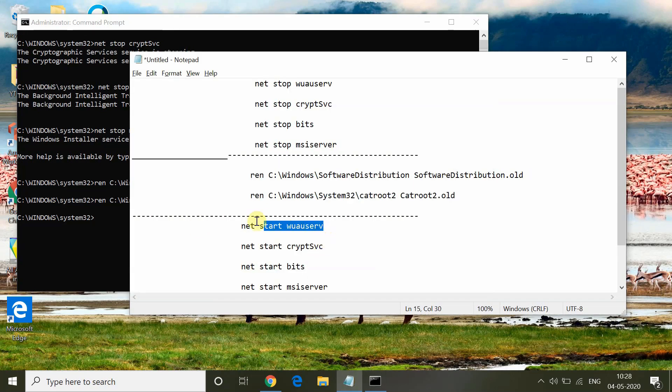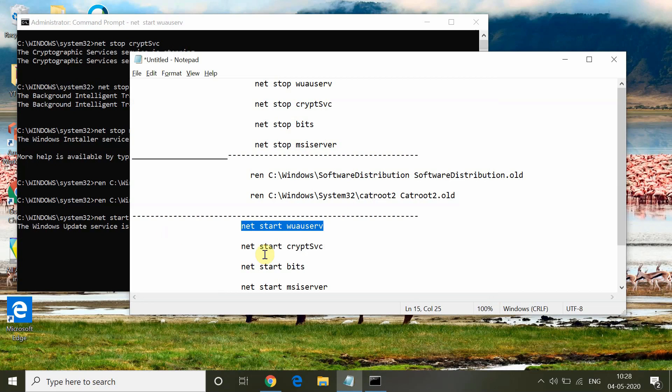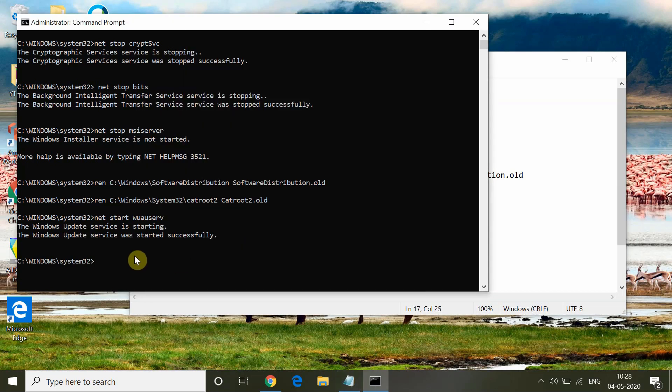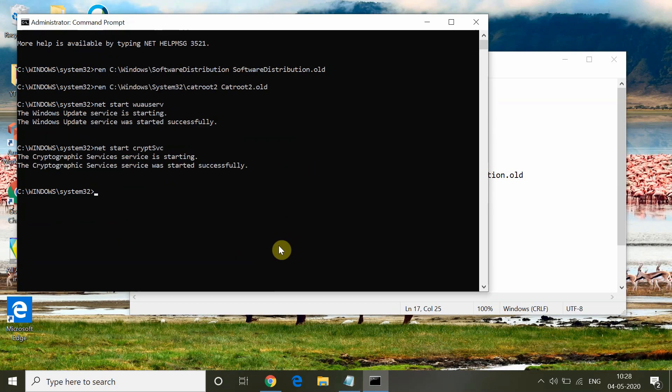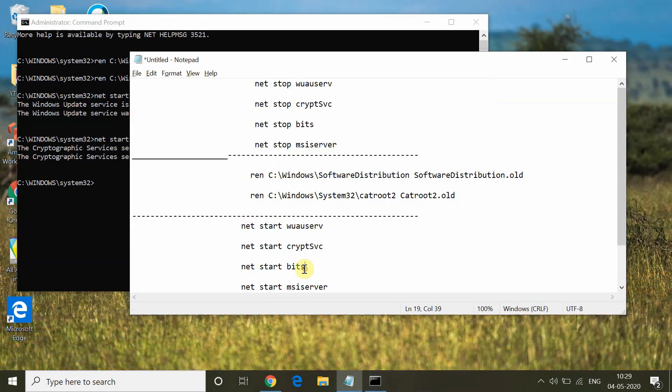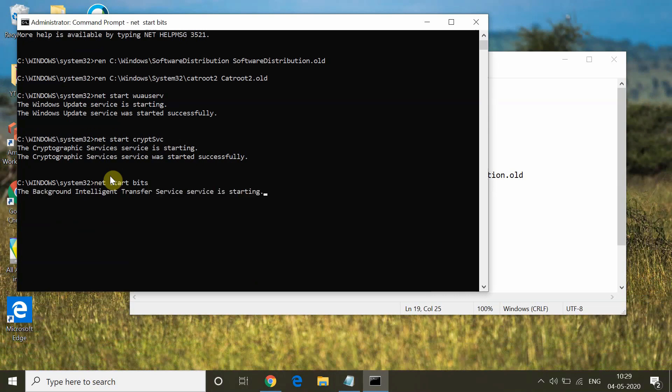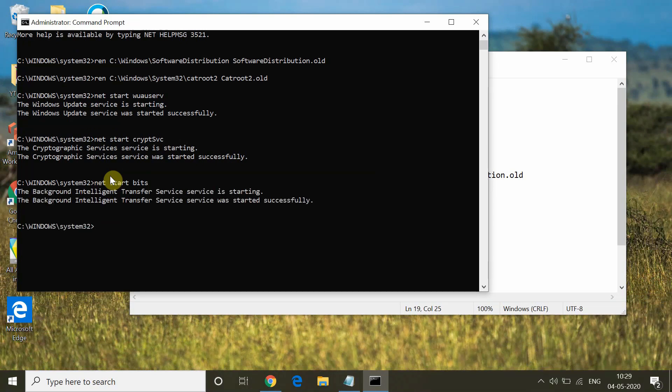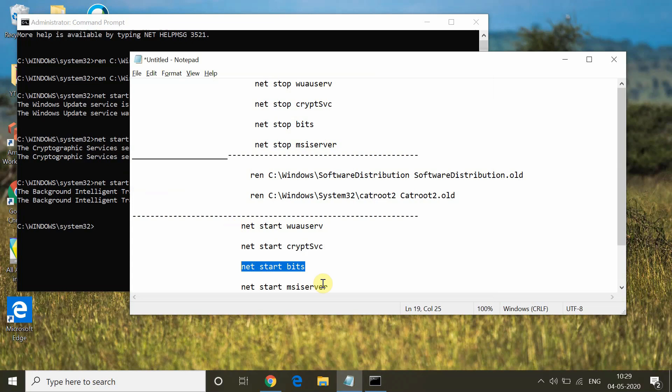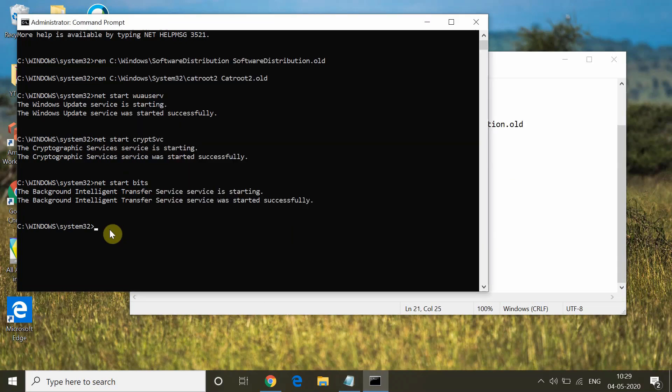Now after this, you have to again start all those services which we have stopped earlier. That is the command net start for Windows update services, then start cryptographic services, then start BITS Background Intelligent Transfer Services, and finally start the Windows Update installer.